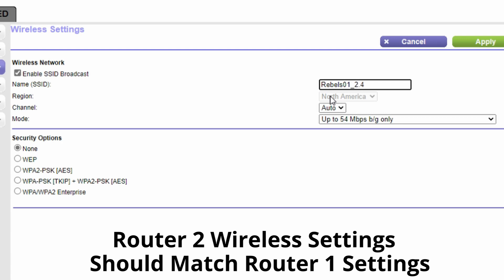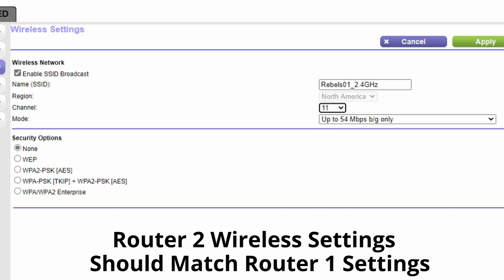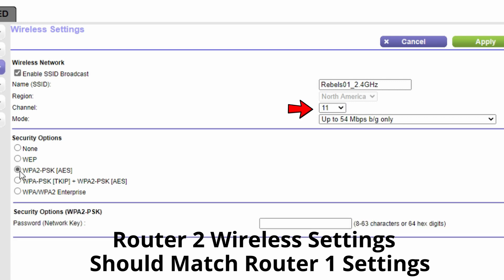The SSID should be the same, the password should be the same, and the wireless security settings should be exactly the same. I use WPA2. You'll want to set the wireless network to use channel 11. This will prevent IP conflicts on the network.